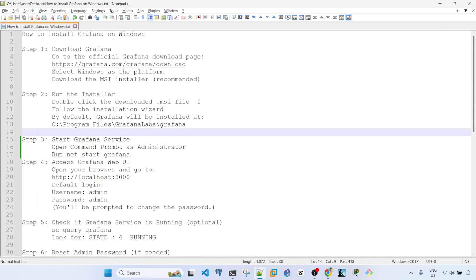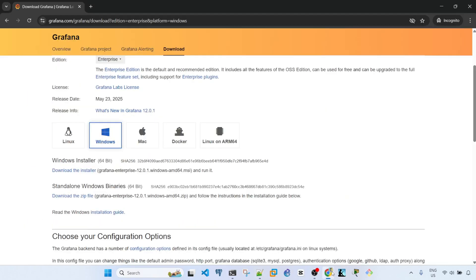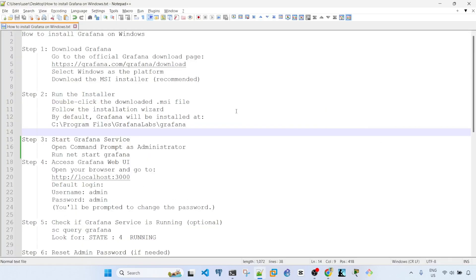Step one is download Grafana. To download Grafana you go to the official Grafana download page, which I already have opened here, and then select Windows as the platform and download the MSI installer which is recommended.